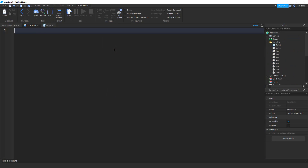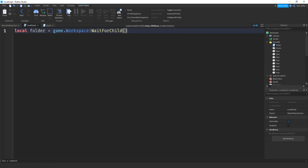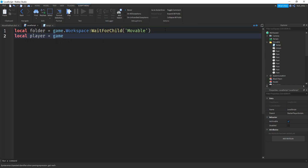The first thing we're going to do inside the local script is make a variable for the folder inside the workspace - that's the folder where we'll put all the parts. So let's say local folder, and that's going to be equal to game.workspace, then colon WaitForChild with the name of the folder, which is 'movable'. After that, we're going to make a variable for the player: local player, equal to game.Players.LocalPlayer.